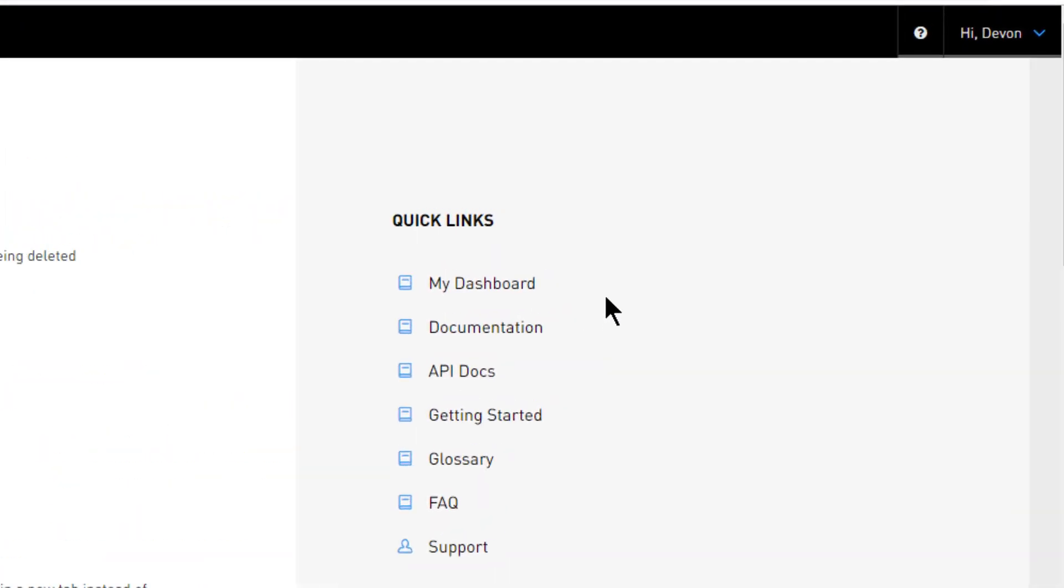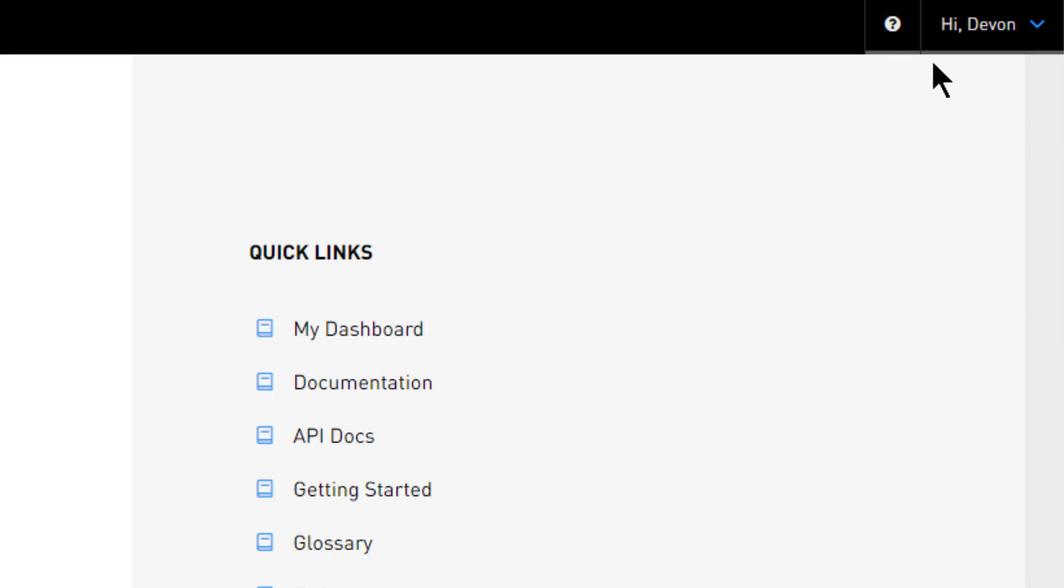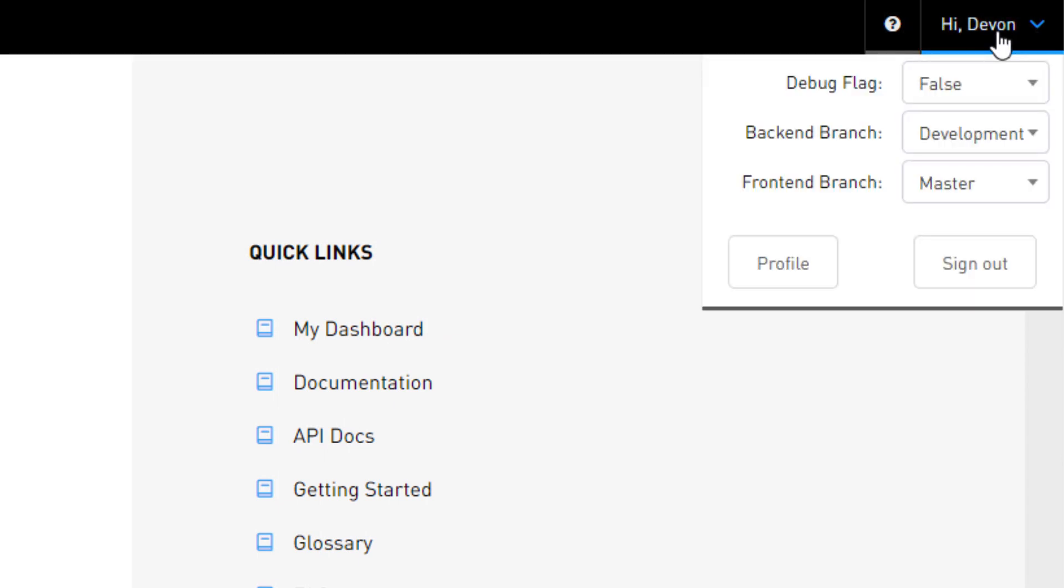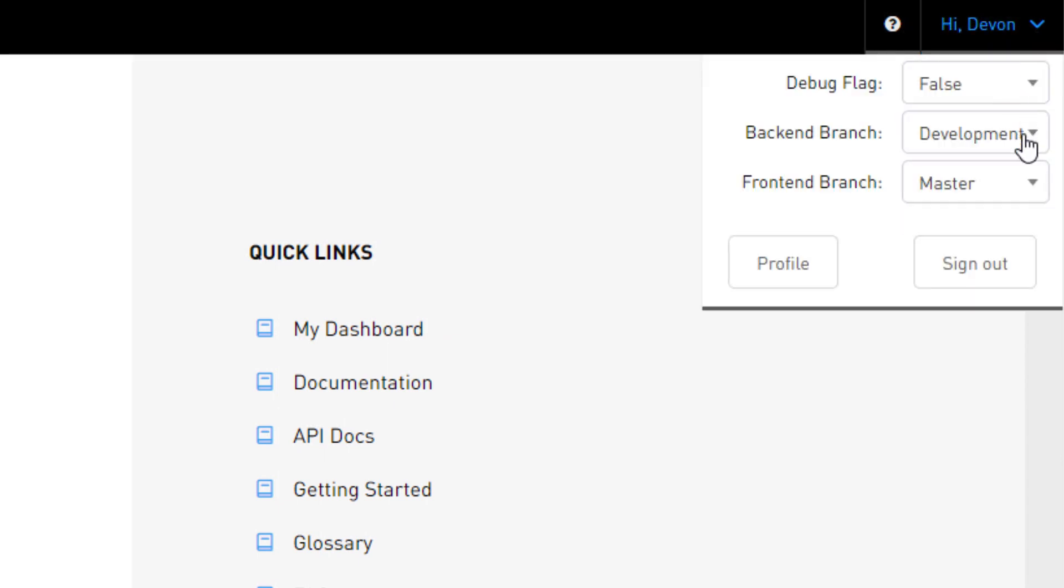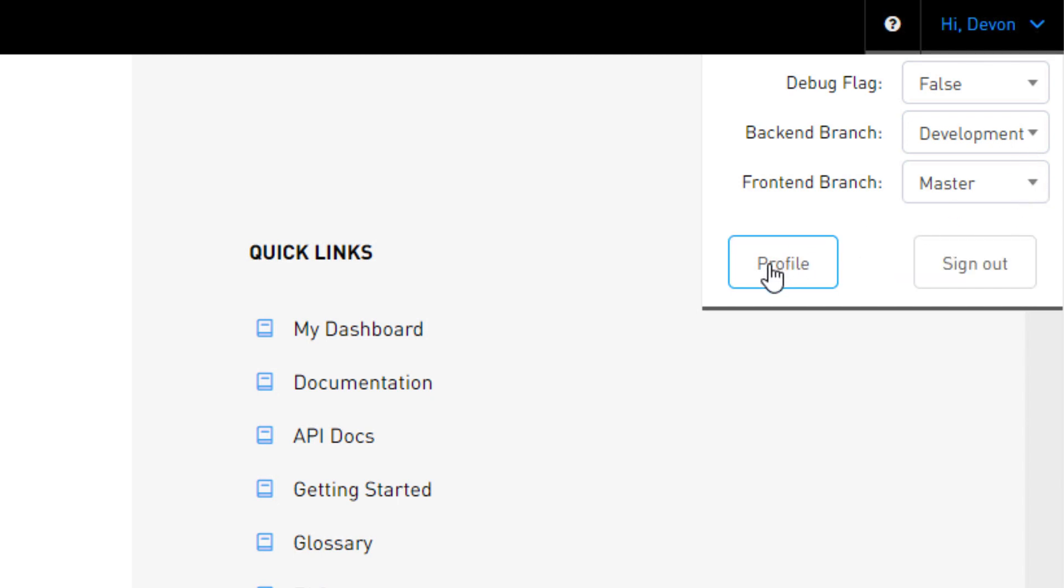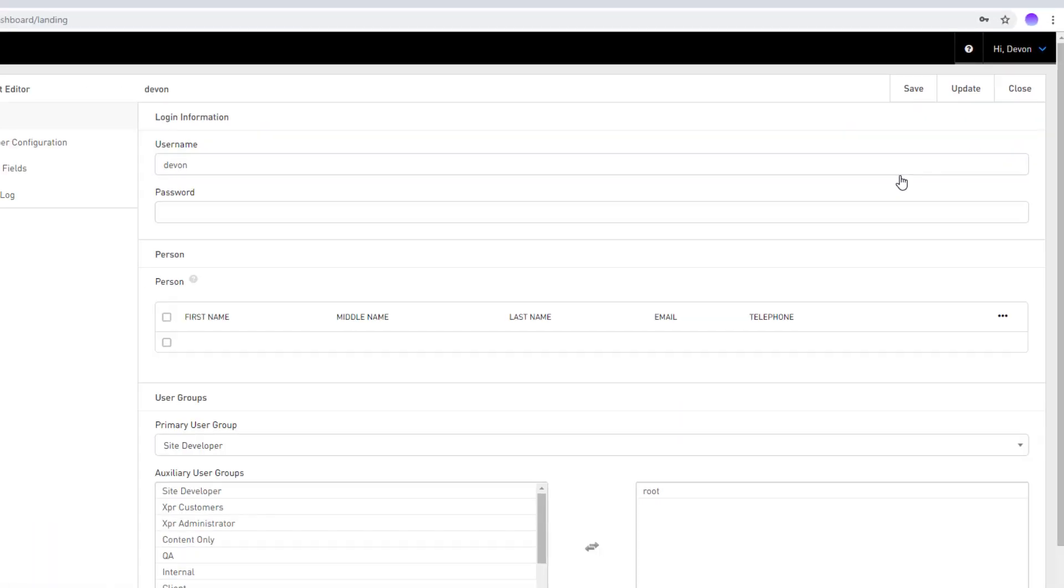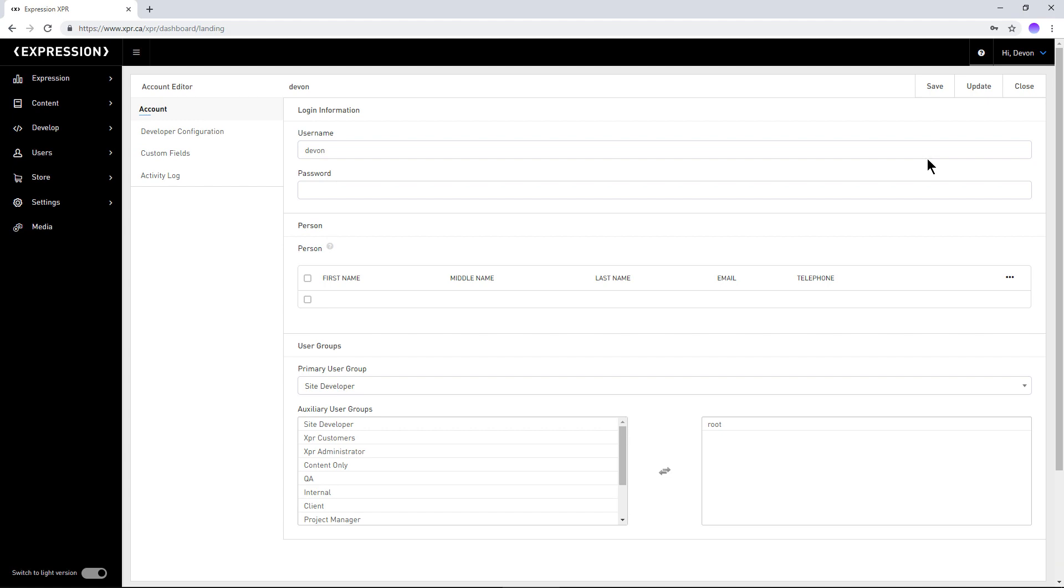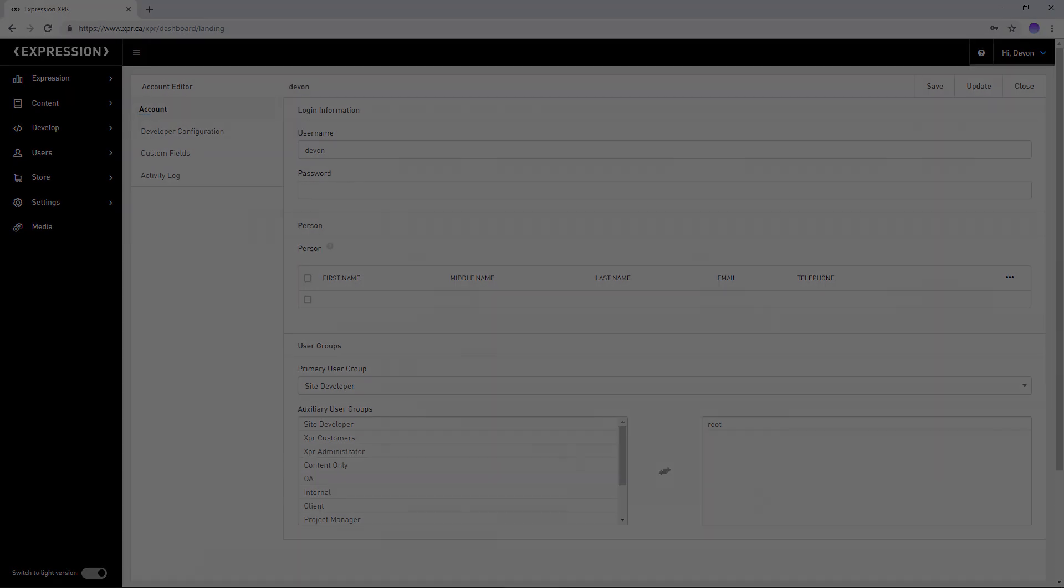Starting from the top right of the workspace, you will find the user account drop-down. This panel provides an easy way for developers to set their active branches for front-end viewing and back-end development. As well, there is a quick link to the user account editor, allowing you to quickly access and modify the properties of your own user account.